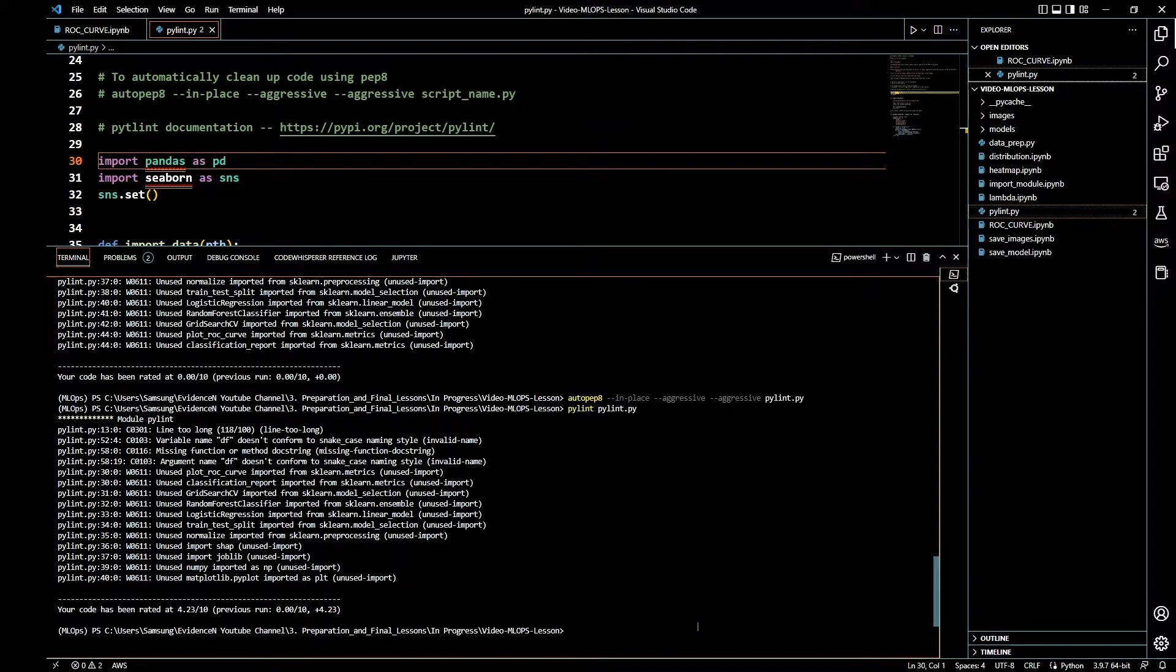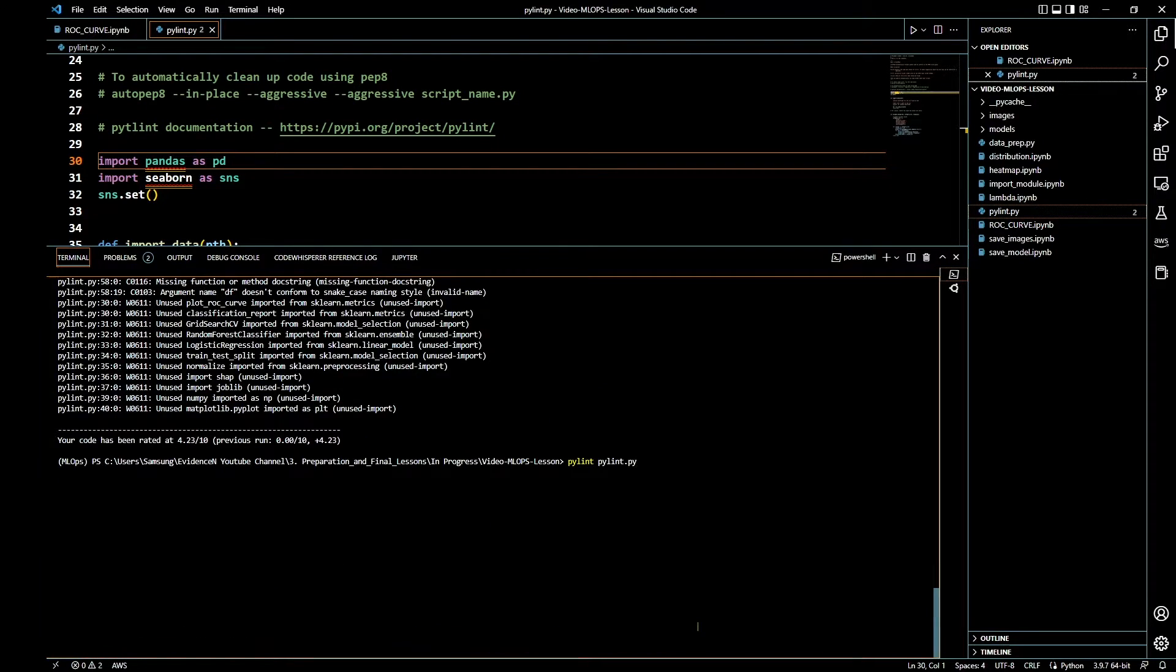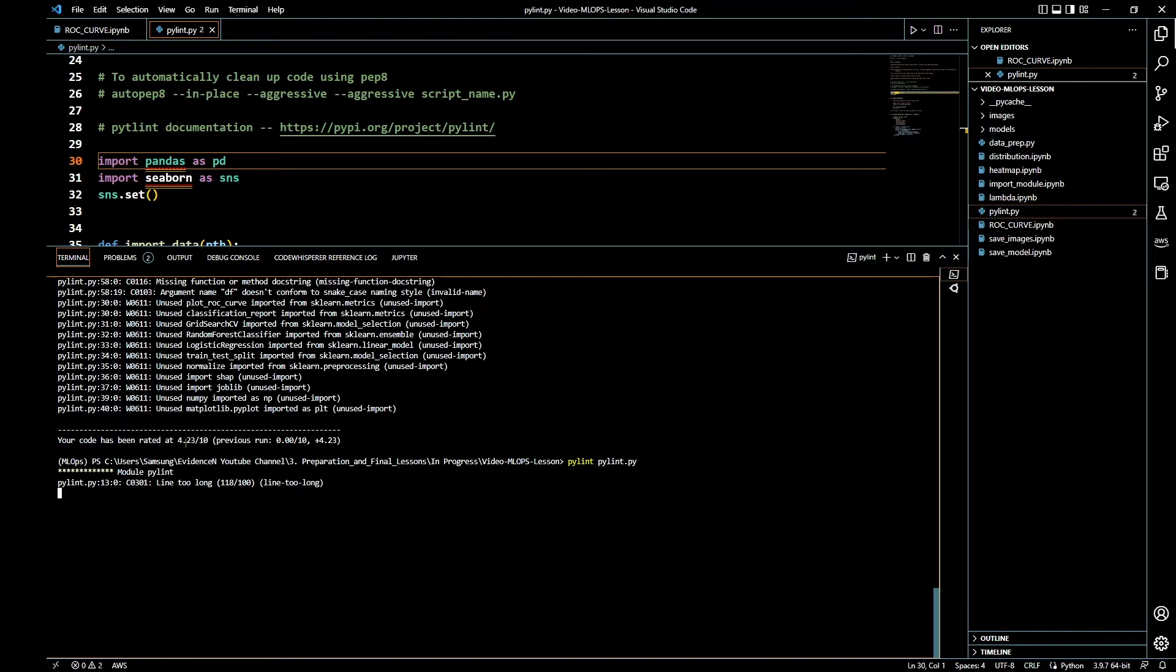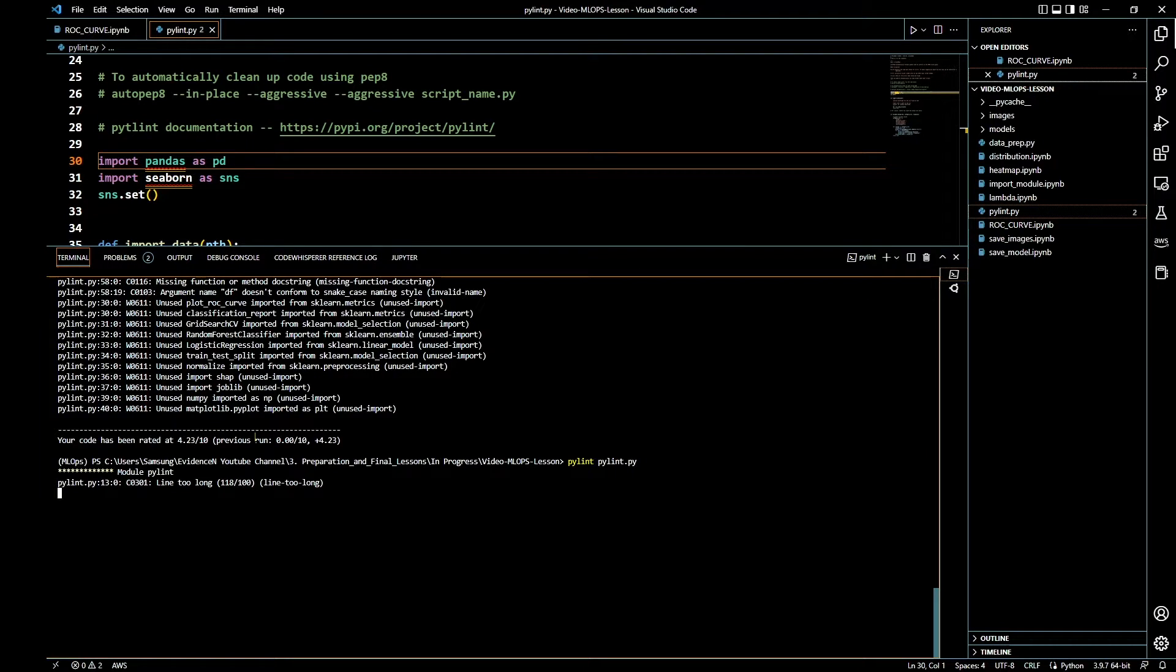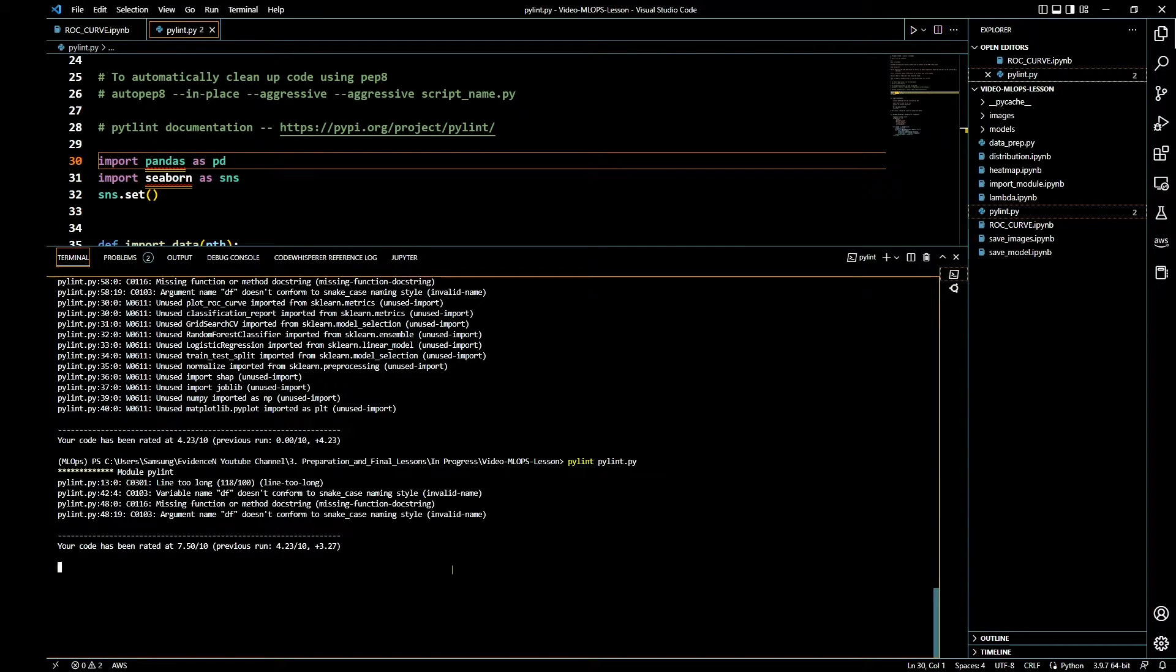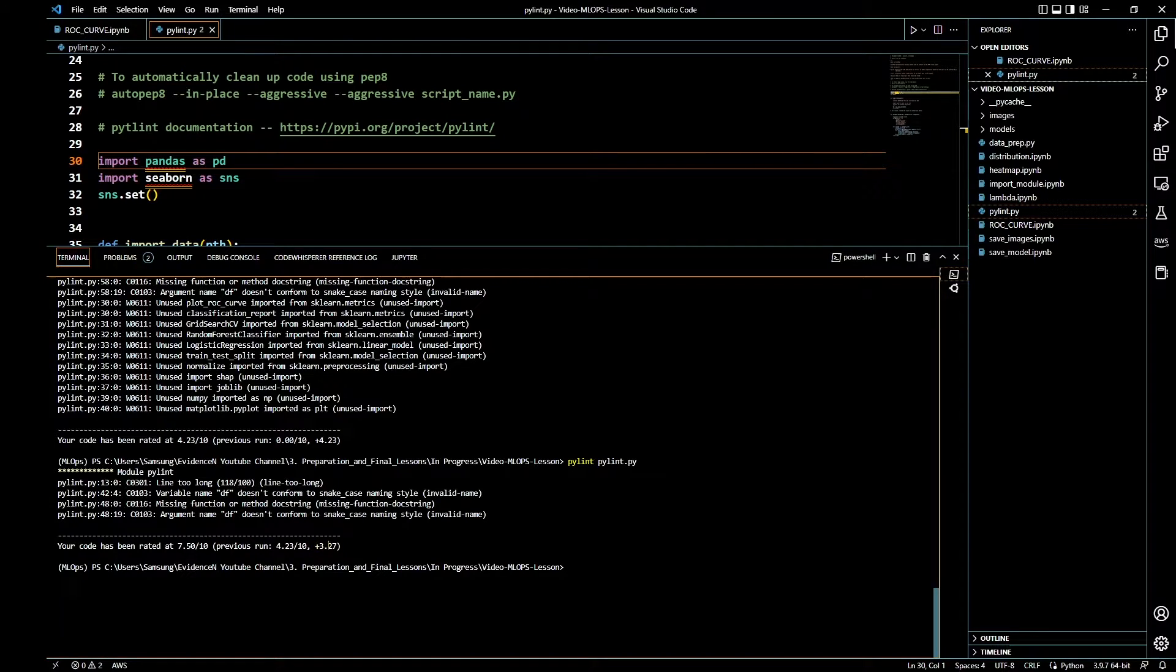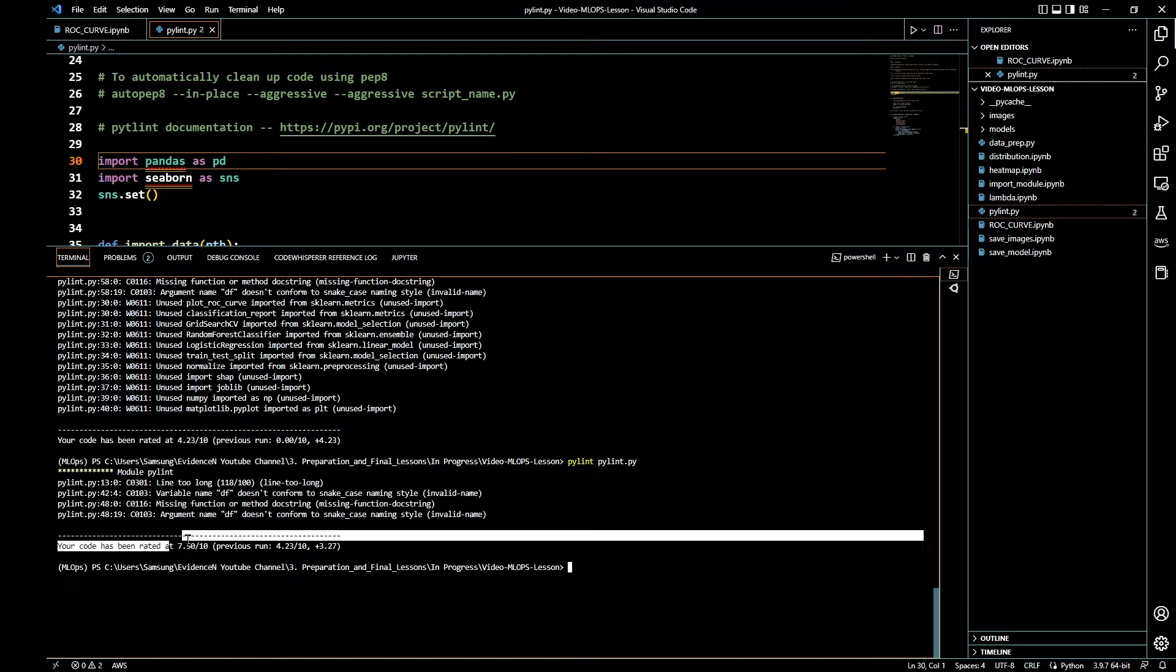I've removed some of the unused imports. Is there anything that I'm missing? Let's go ahead and run Pylint again to get our new score. Before we had 4.23 divided by over 10. Oh, look at that! So we got 3.27 points more, so now our score is 7.5 over 10.